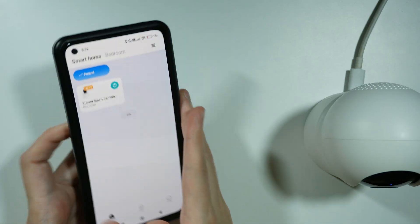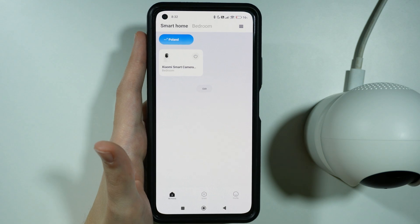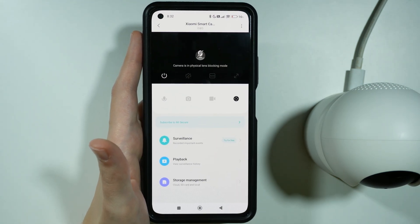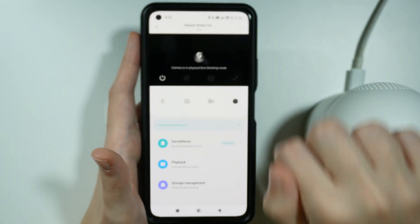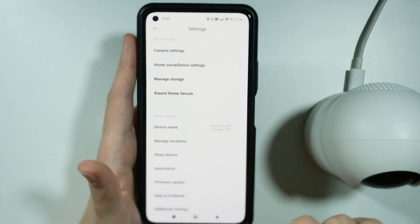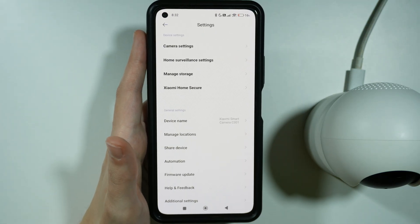Let's go over there. Then let's simply open the camera details and tap on these three dots in the top right corner in order to open the camera settings.